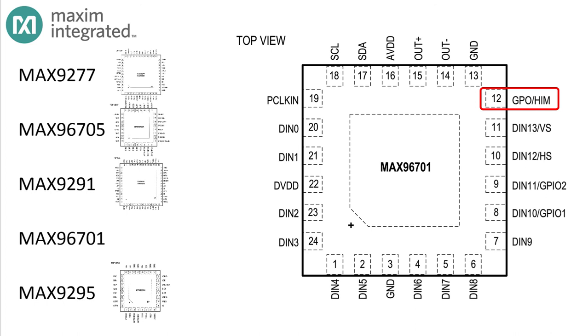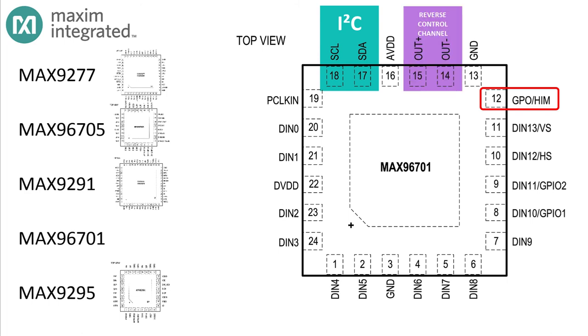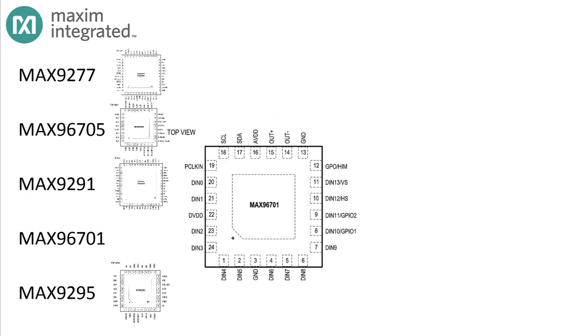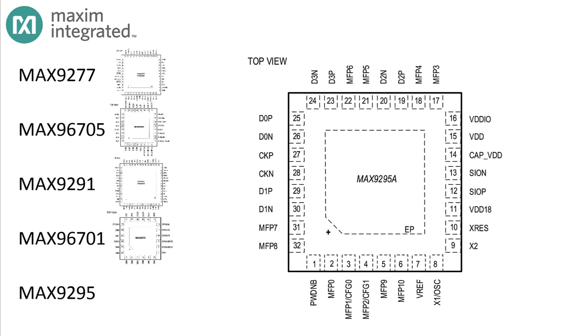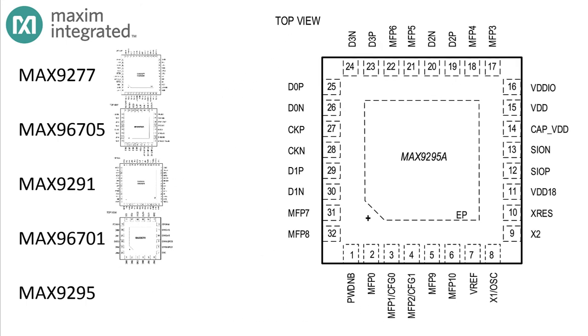But if the MAX9291 swings the needle pretty far into the every-option-on-a-pin territory, the MAX96701 family goes in the other direction. Only the control channel immunity selection is expressed on a pin. Every other option is selected by the managing microcontroller, either over the I2C interface or the control channel. Now let's look at one last part: the MAX9295.